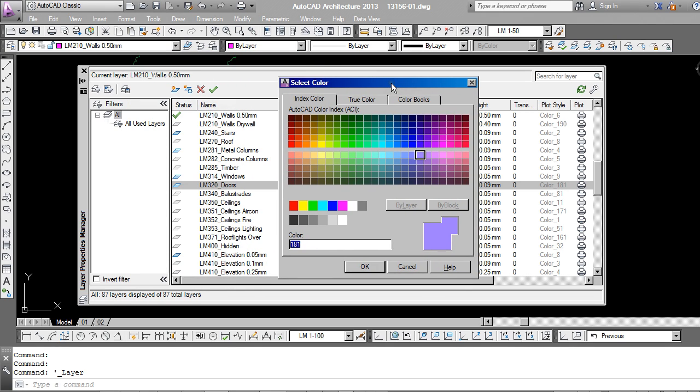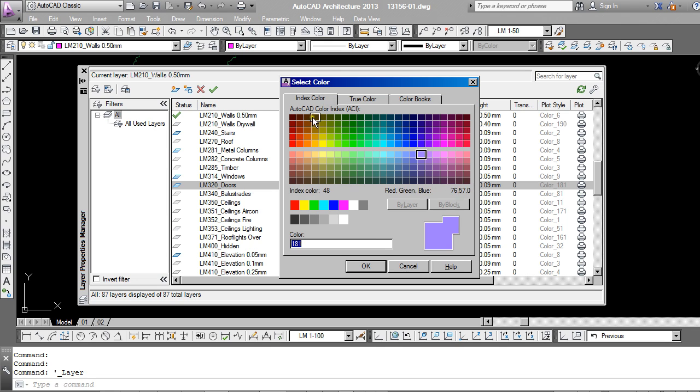So we know that if I print out my drawing using the monochrome CTB file, all of these index colors, although they appear in color on screen, will print out in black.